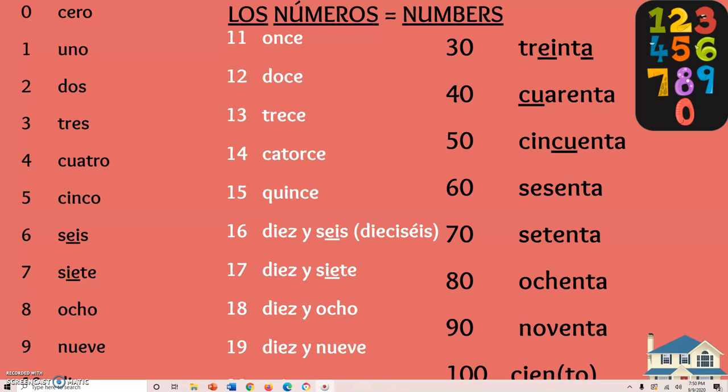Dieciséis, diecisiete, dieciocho, diecinueve, veinte, treinta, cuarenta, cincuenta, sesenta, setenta, ochenta, noventa, ciento. Muy bien.